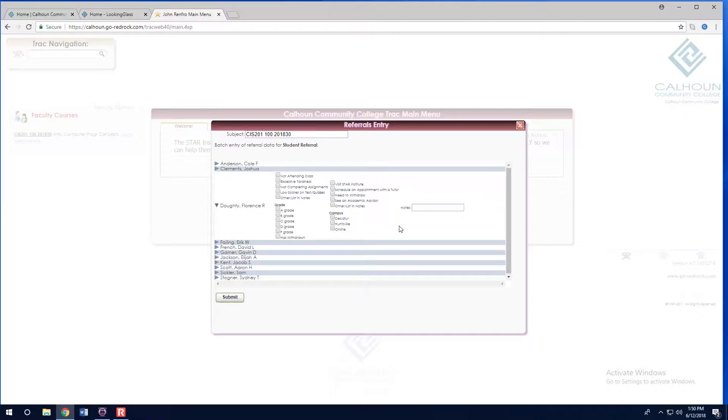Select your reasons for the referral. Select the current grade that the student has in your class and select your recommendations.